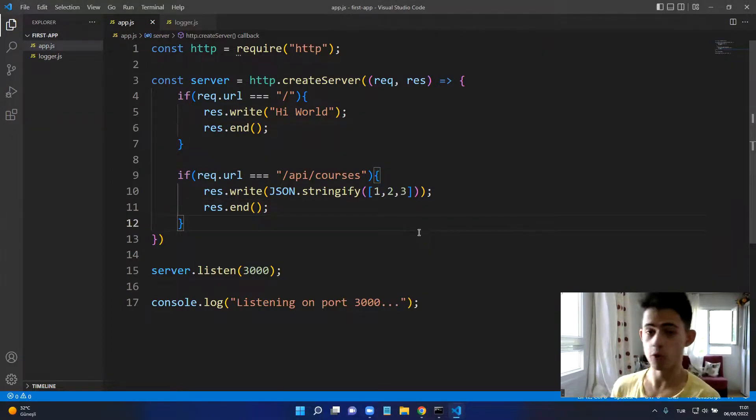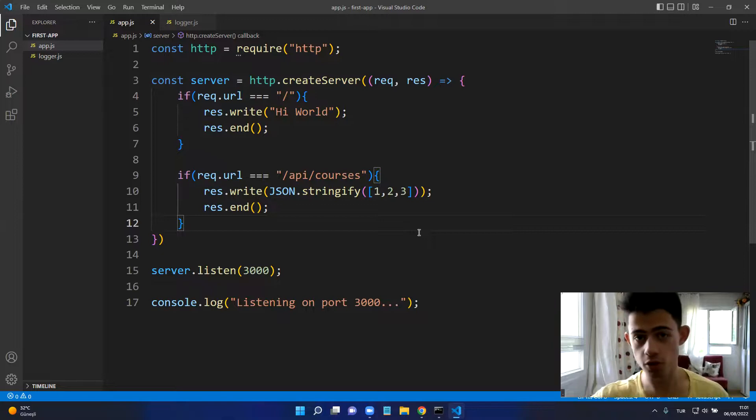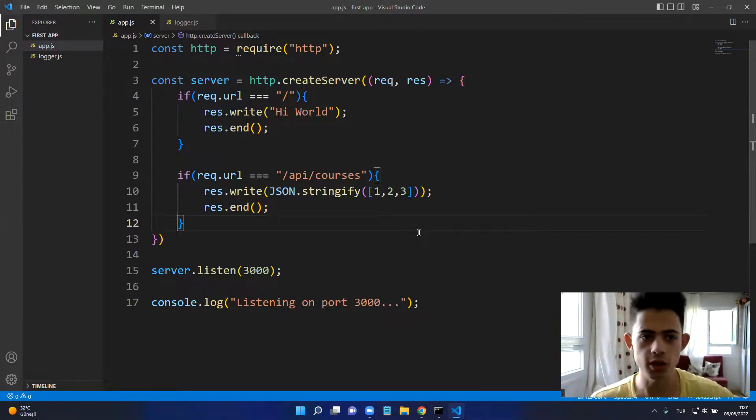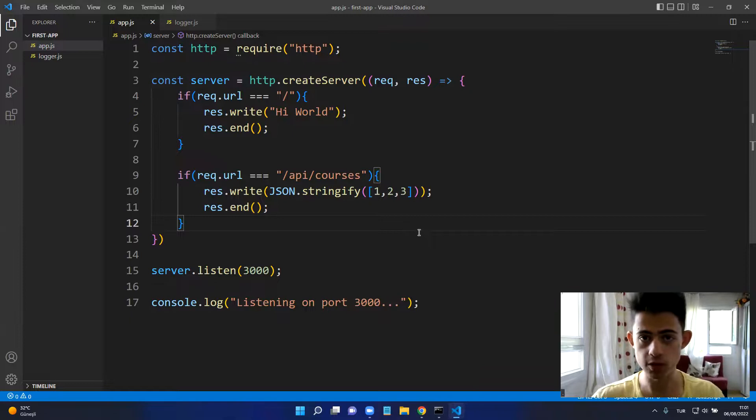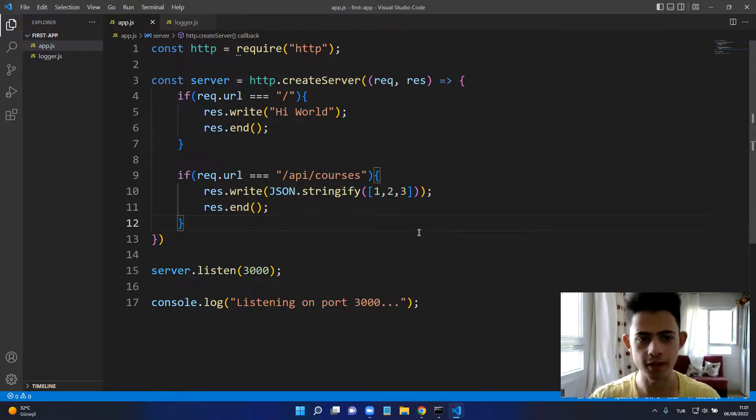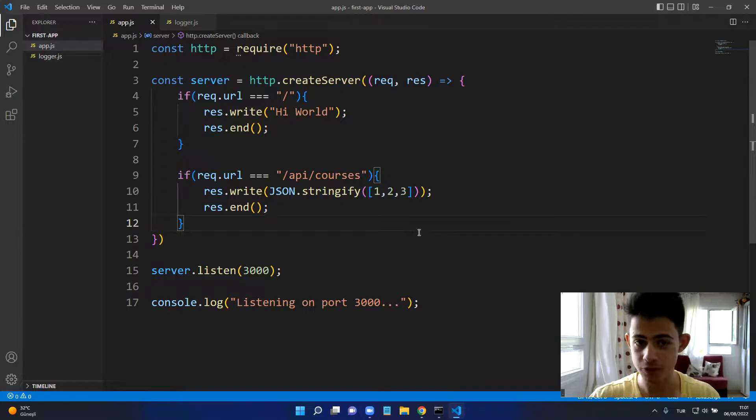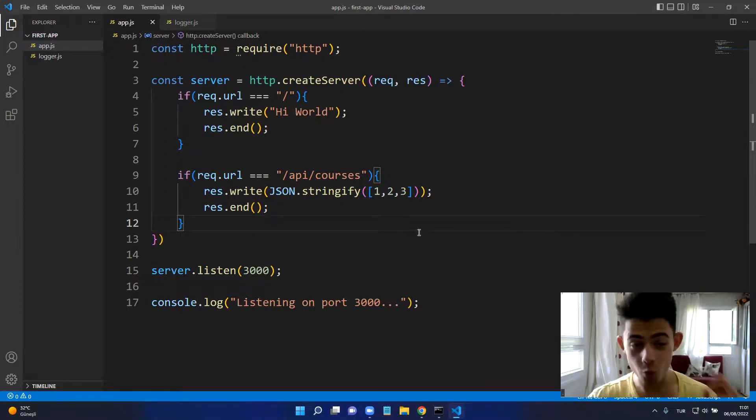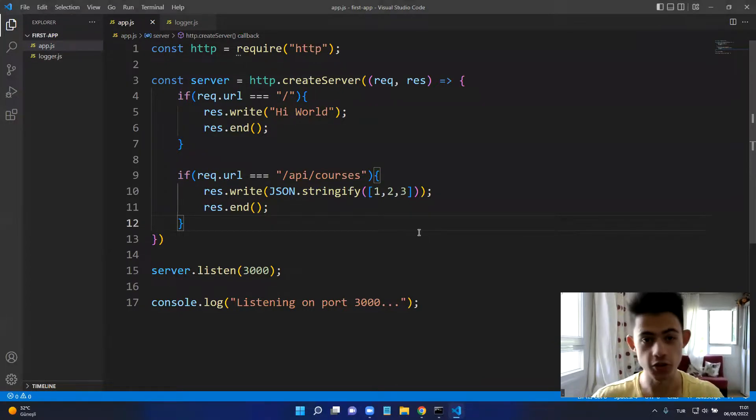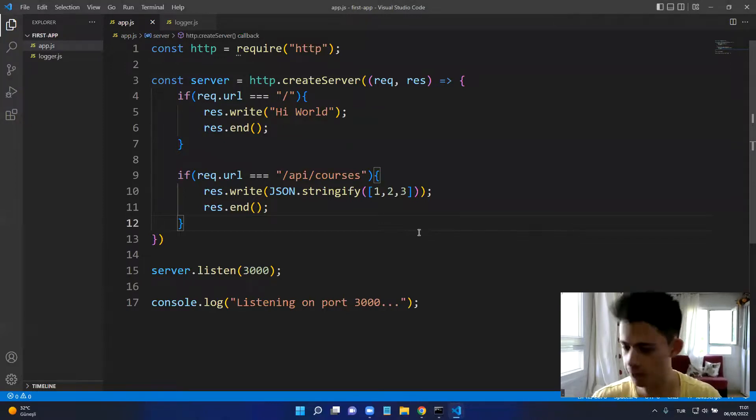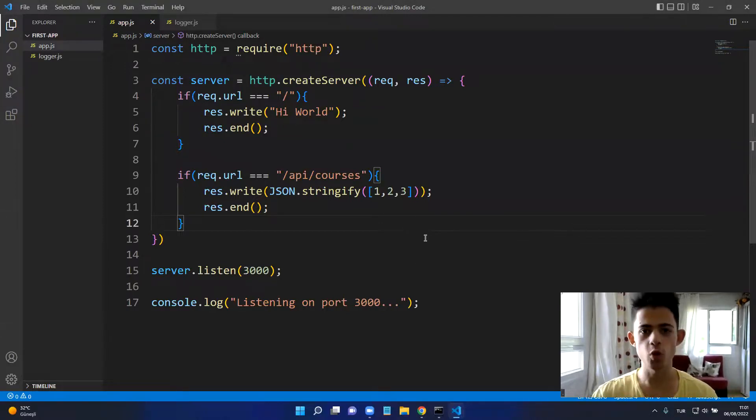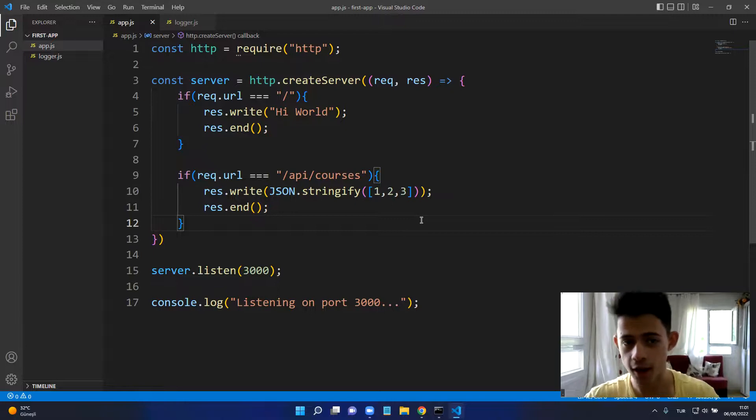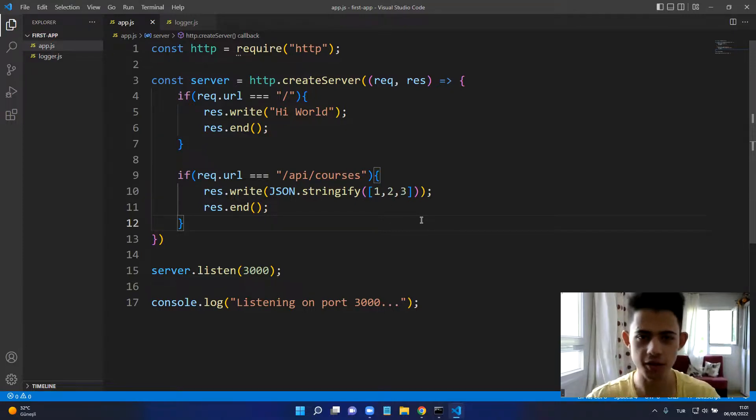Now I'm following a tutorial on Udemy and in this Udemy course we first learn modules, how to export modules, how to make it public, etc. And now we learned to build a very simple HTTP server using the HTTP module.